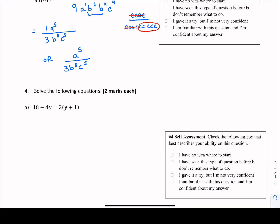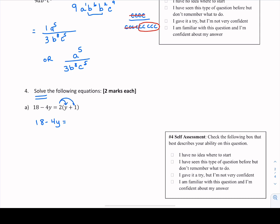Example number 4 asks us to solve — meaning figure out what the variable equals. We have two sides of an equation: 18 minus 4y on one side. The right side has brackets, so we want to peel away those brackets to access all of the variables. We multiply 2 through everything in the bracket: 2 times y is 2y, and 2 times 1 is positive 2. We've distributed that 2 through the bracket.